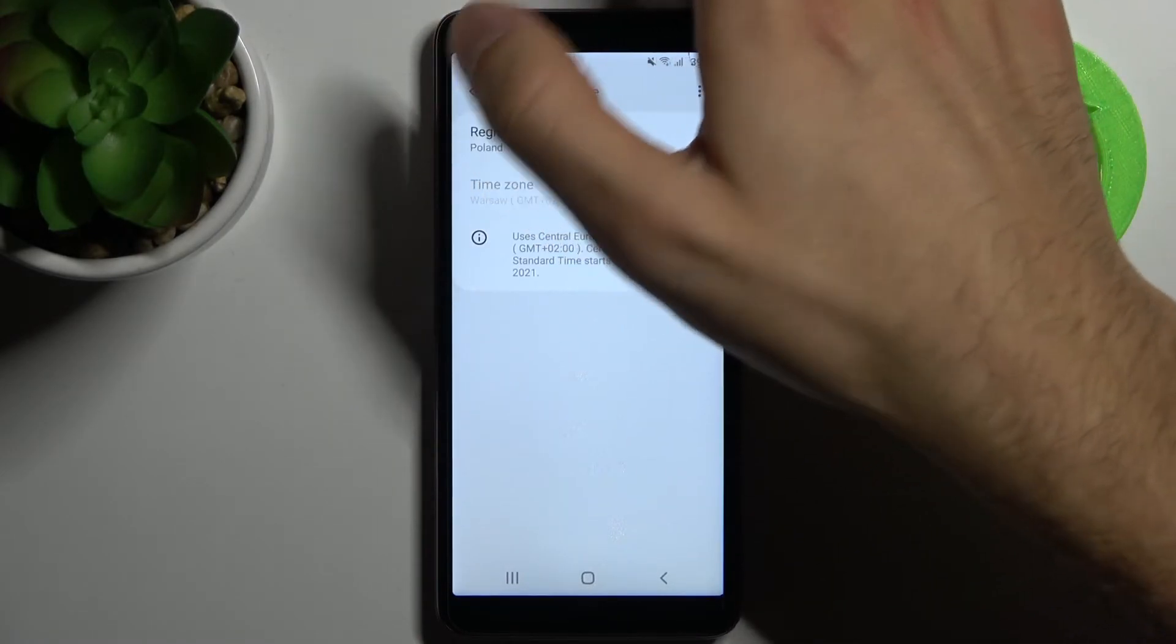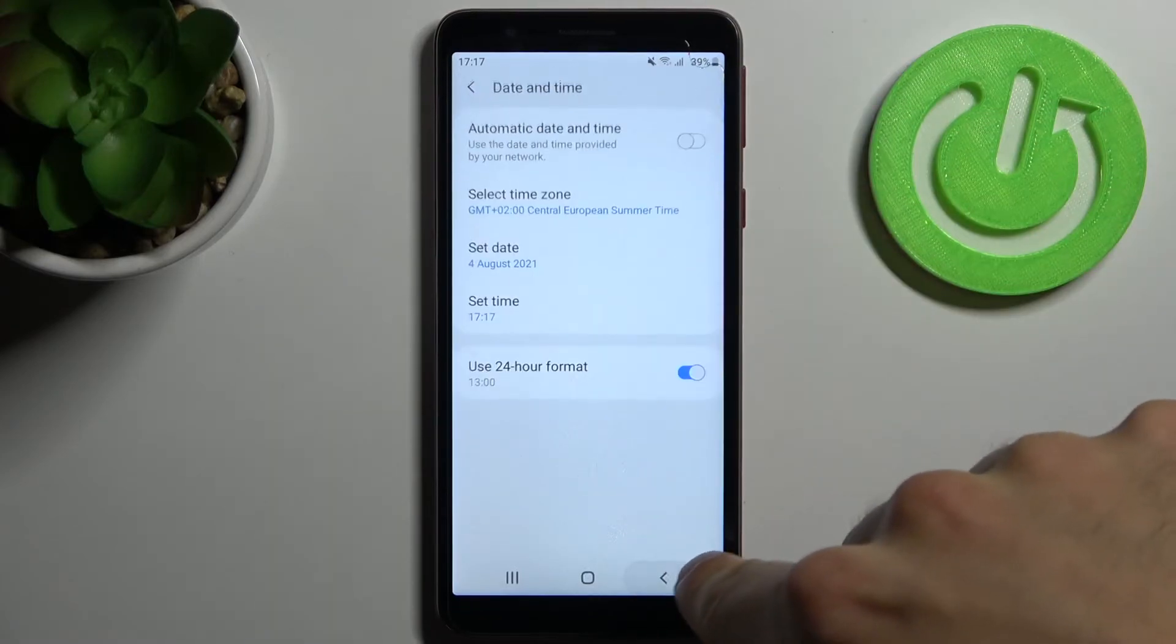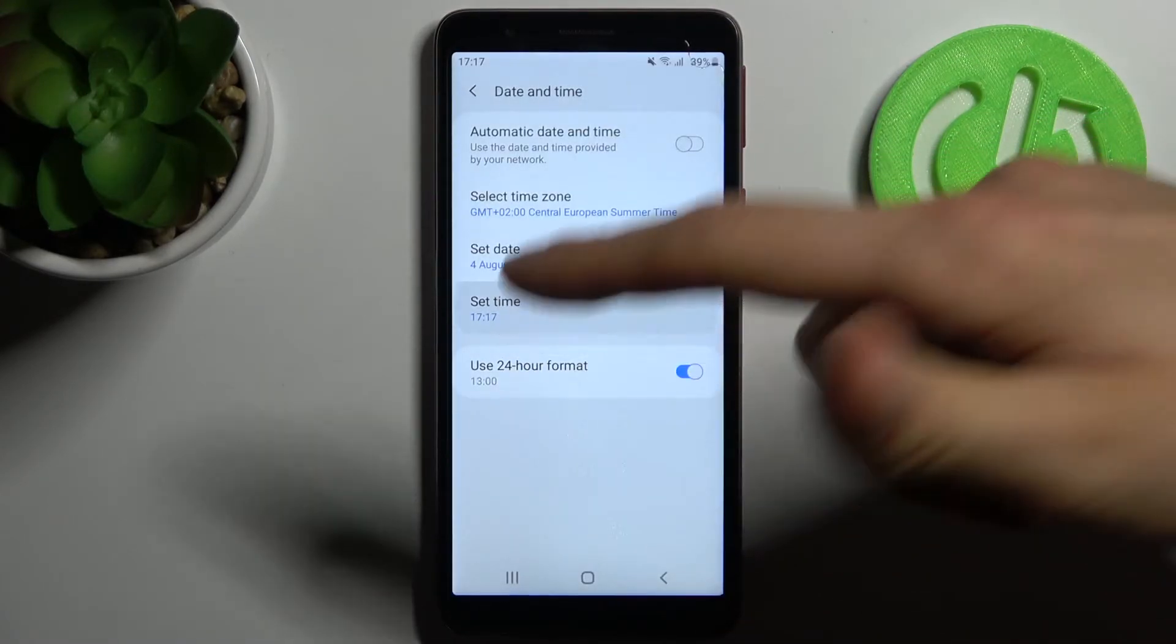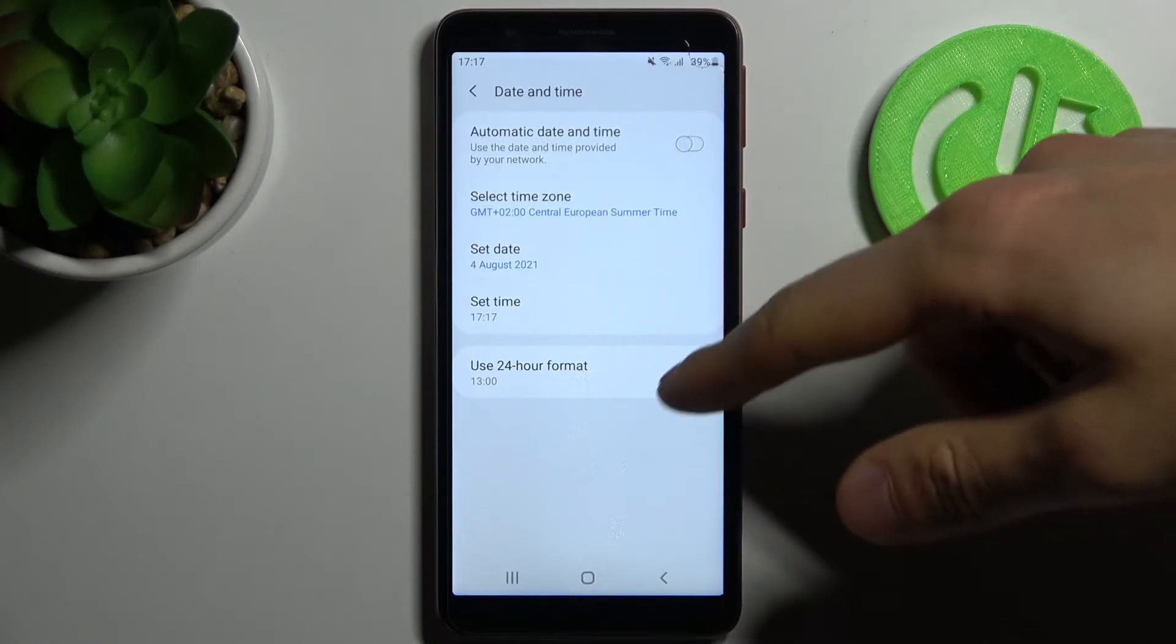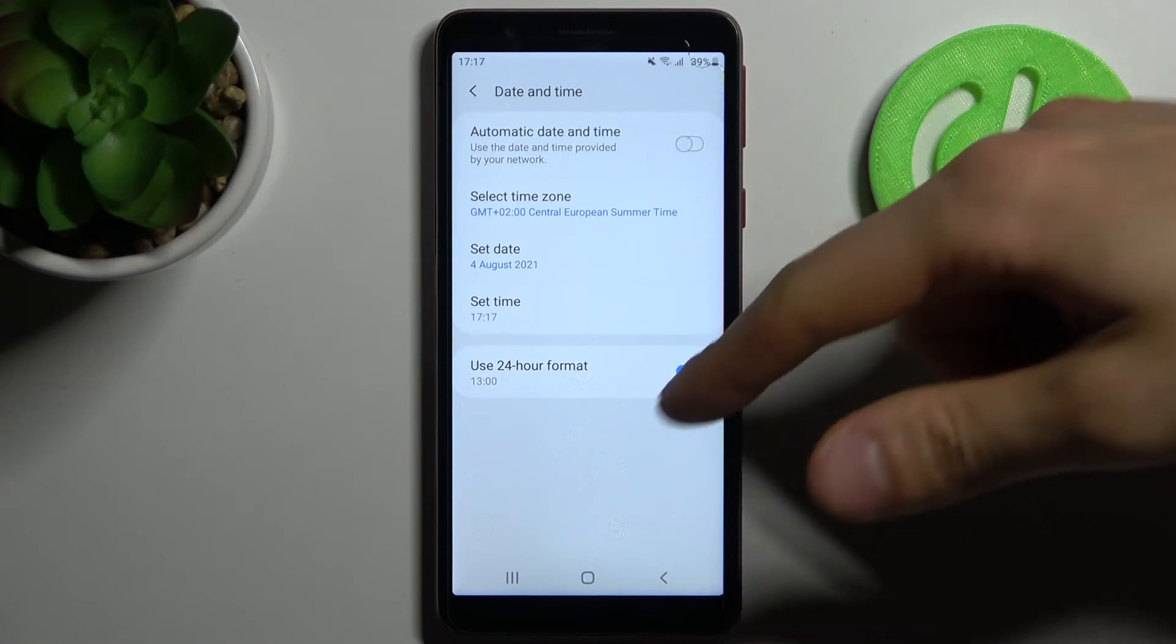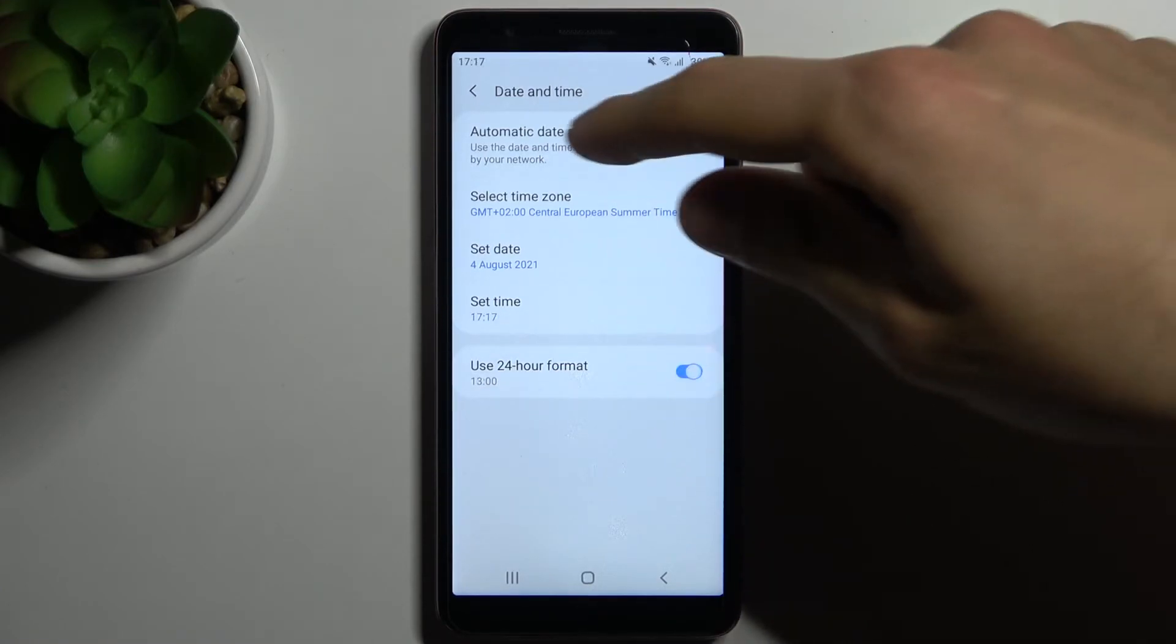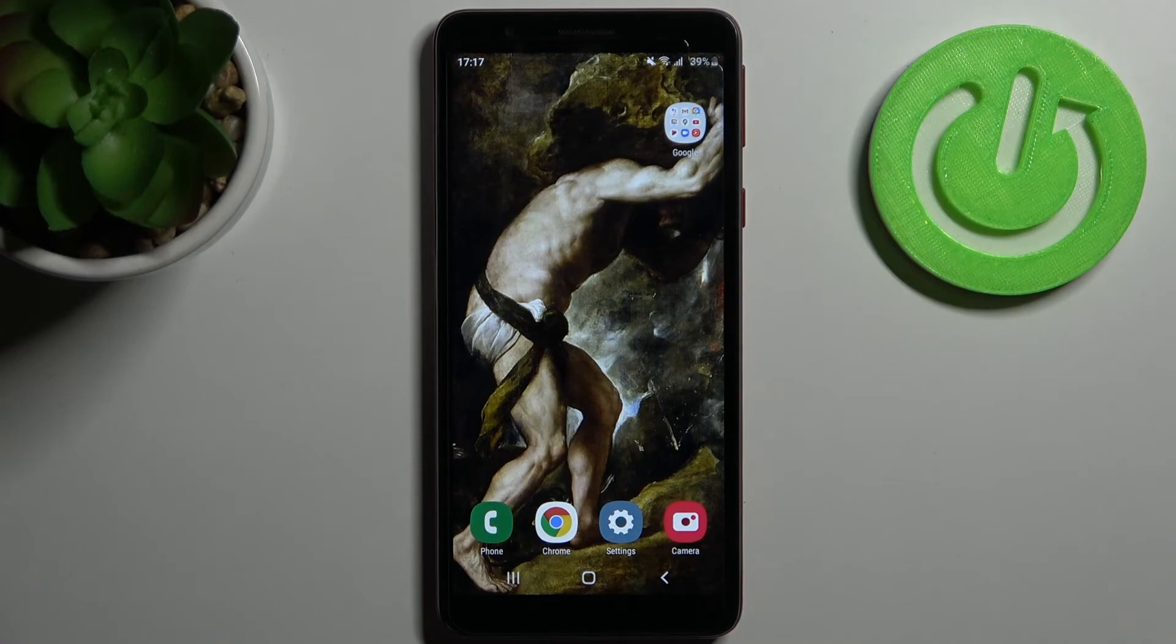Here you can set up your date, here you can set up your time, and you can also use 24 hour time format or the 12 hour format. And that's it, thanks for watching.